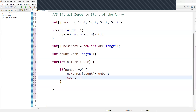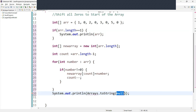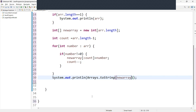Finally, we have to print the elements of the new array. We want to convert the new array to a string and print it to the console. For that, we use Arrays.toString(newArray) and print it. Let's run this and see how it's working.